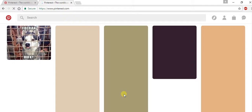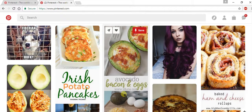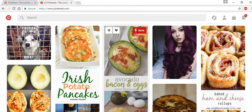After logging in, you'll be taken to your homepage, which is a feed of topics you usually search or pins from people's boards that you follow. For example, I usually use Pinterest to find new hairstyles or recipes.